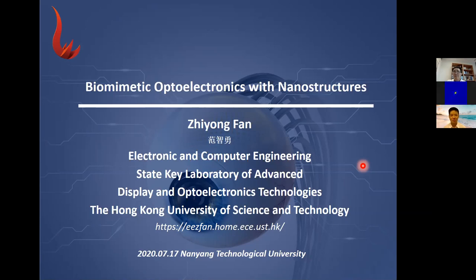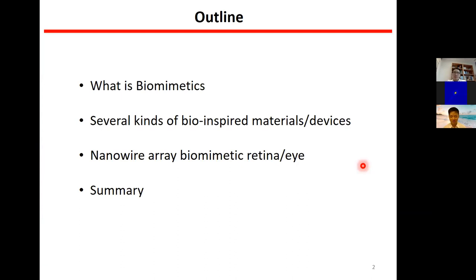I'm a researcher supported by the Stakey Lab of the Advance Display and Optoelectronic Technologies in Hong Kong UST. In the beginning I'll briefly introduce what biomimetics is. Then I'll give several examples of bio-inspired nanomaterials and structures or devices that give us new functionalities. Then I'll spend the most time talking about our recent work using nanowires to build an artificial or biomimetic retina and eye.